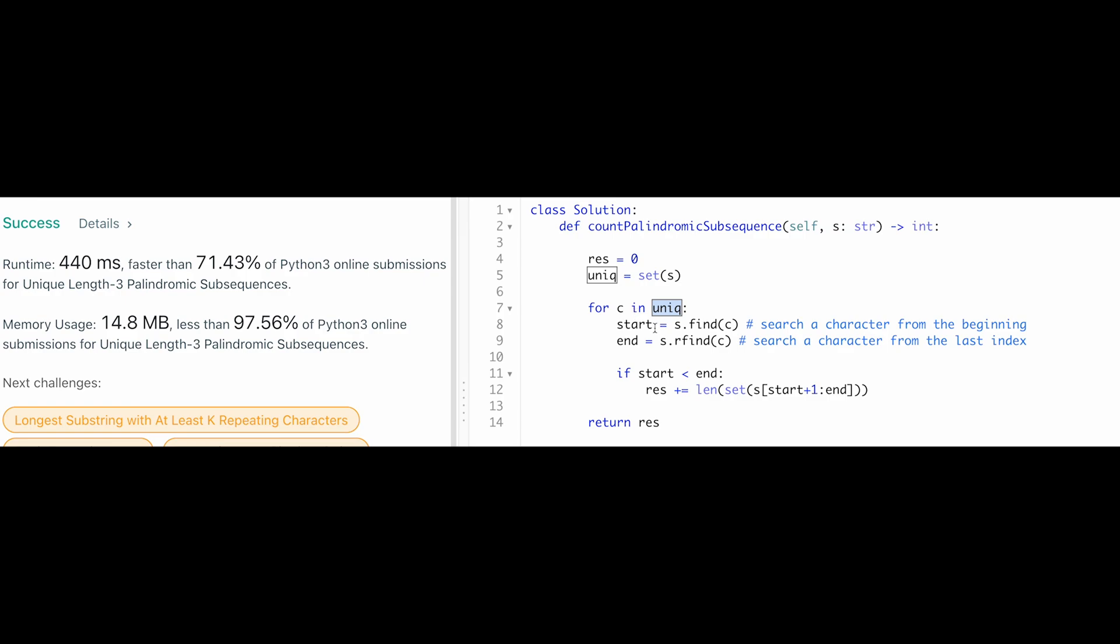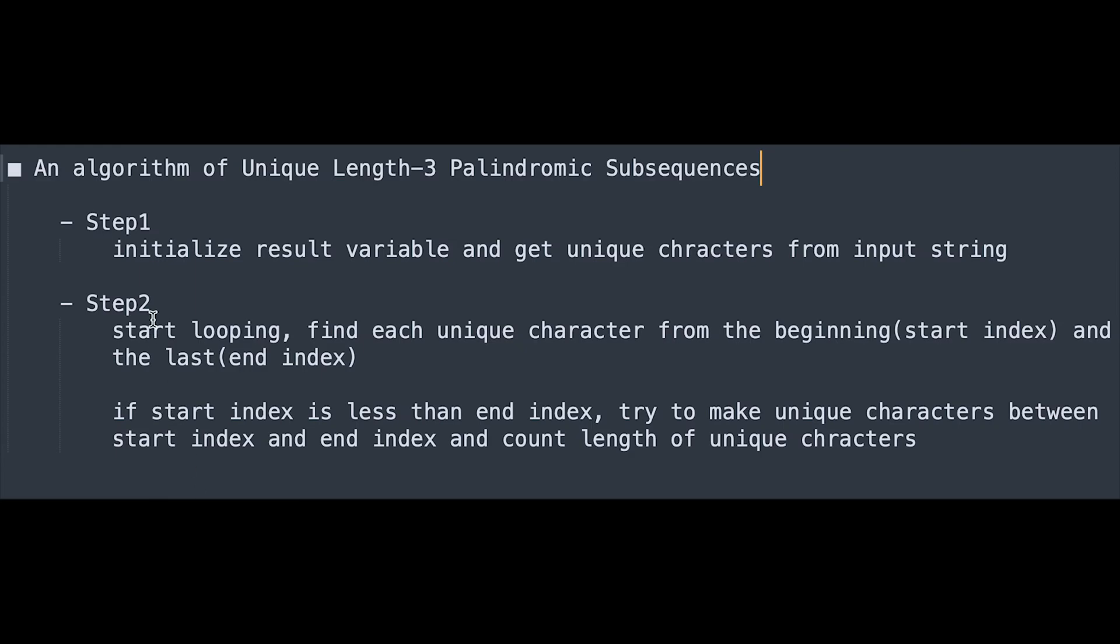And space complexity is actually same, 26 of n, because this unique variable has potentially 26 characters. So that's why so let me summarize step-by-step algorithm.